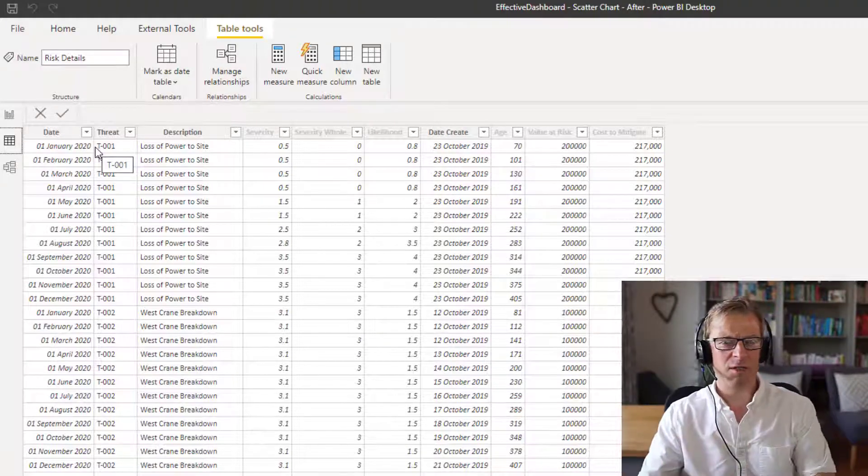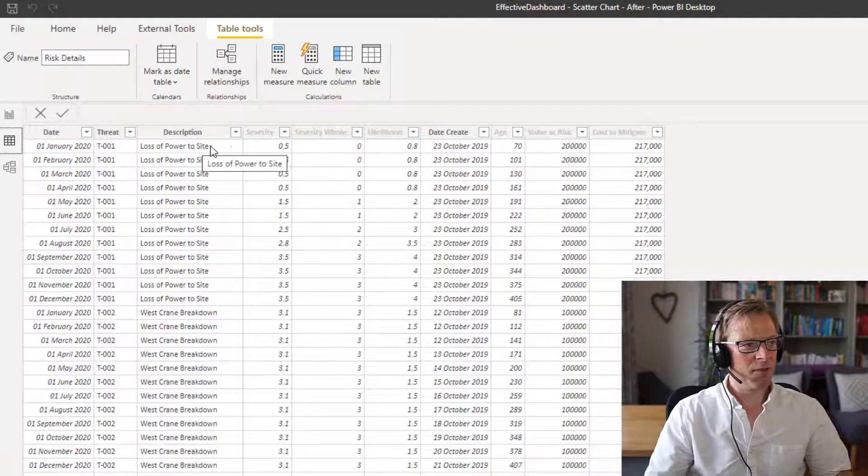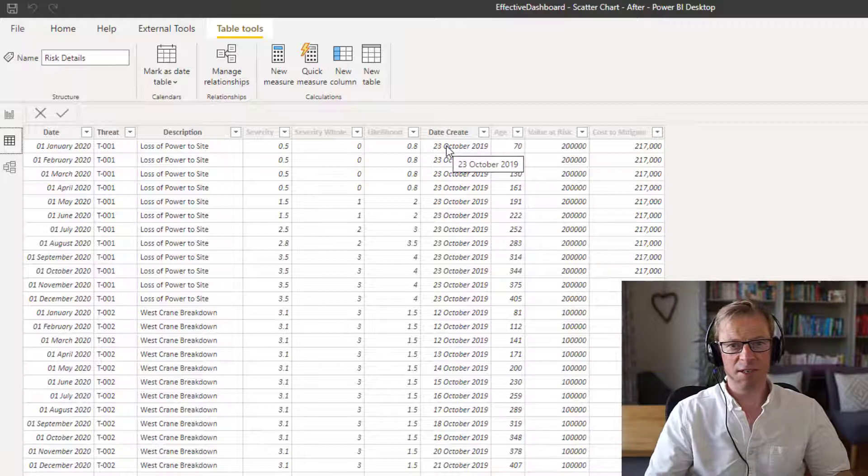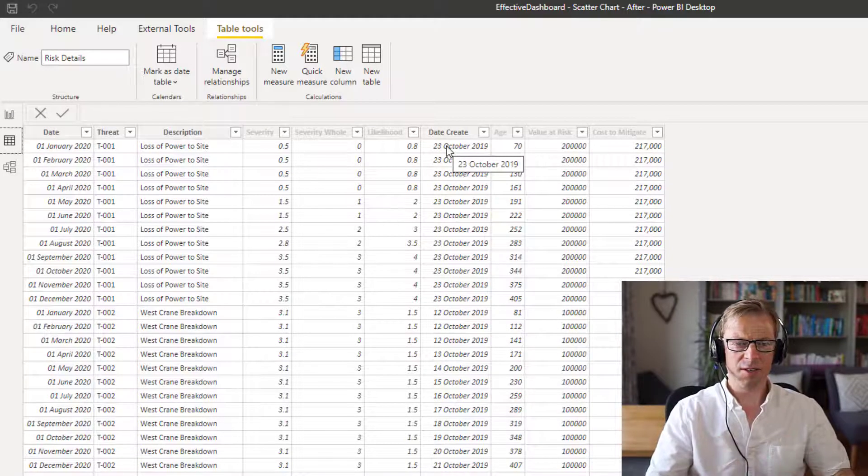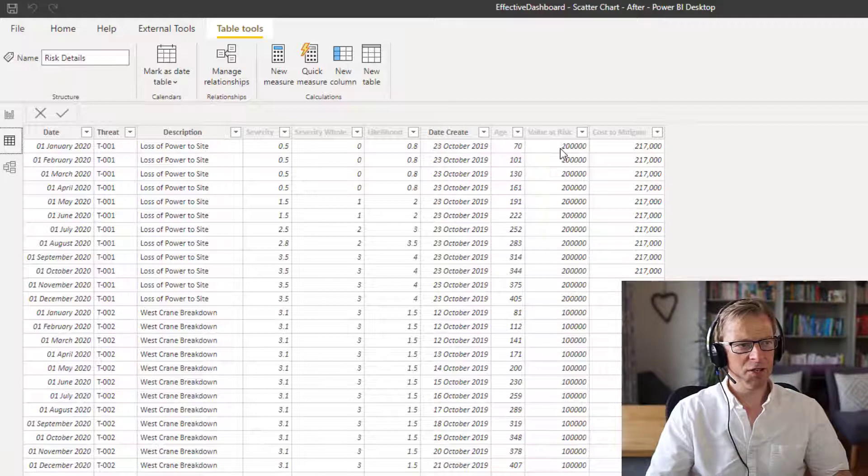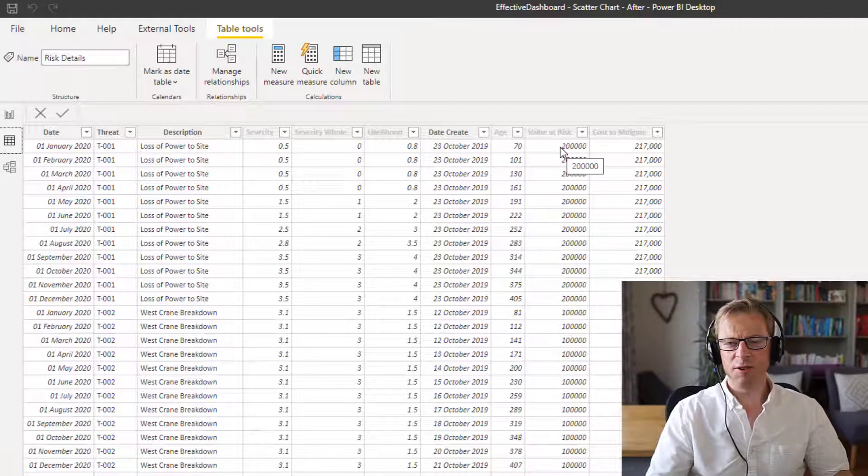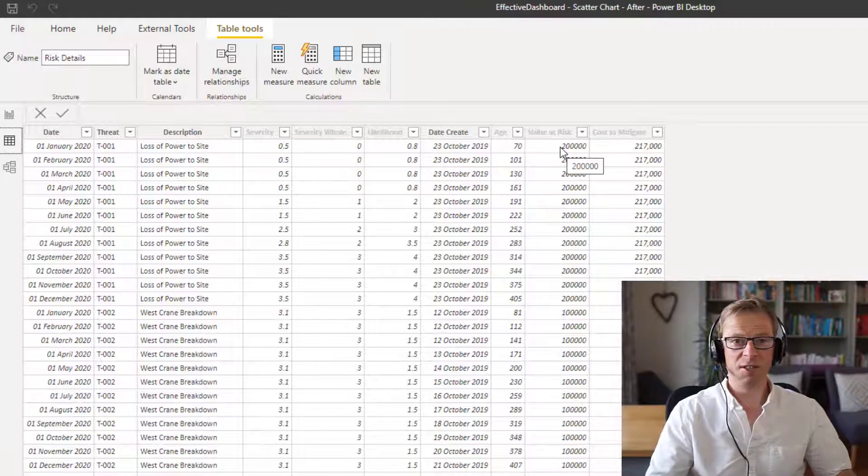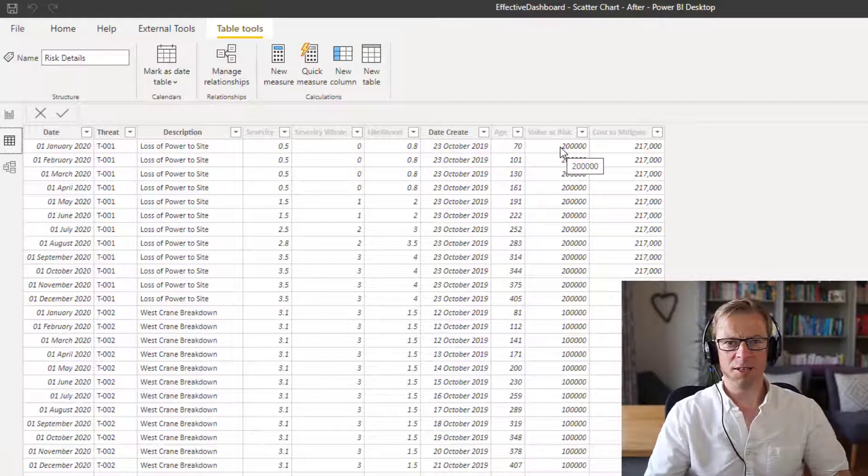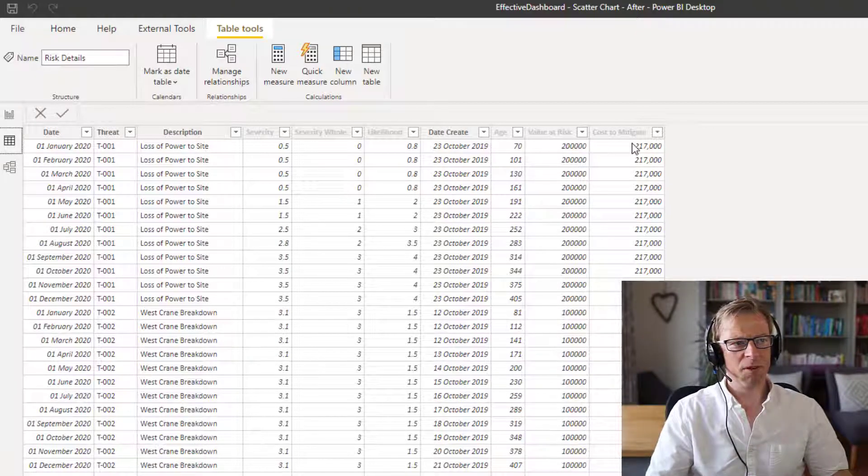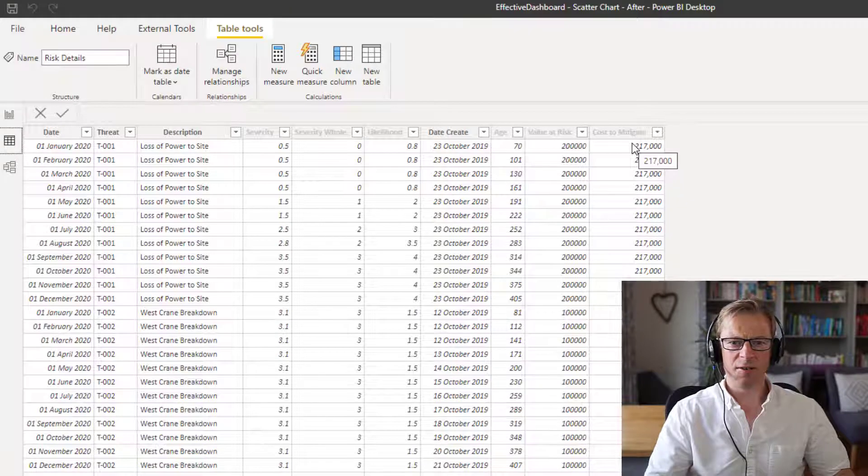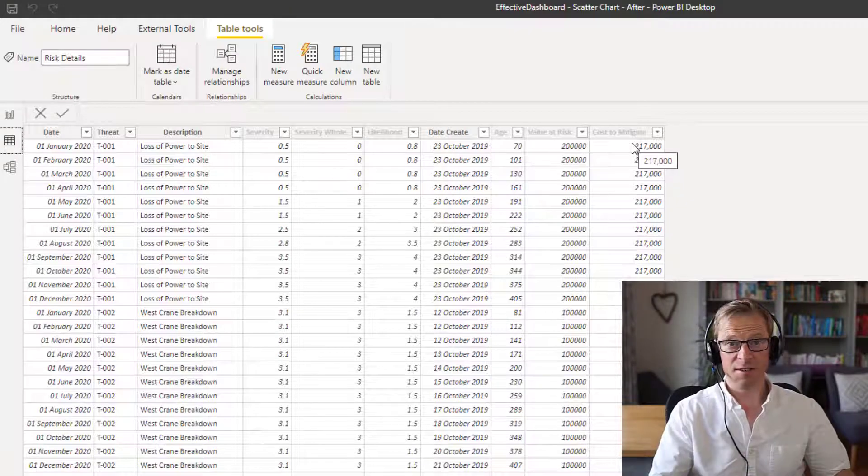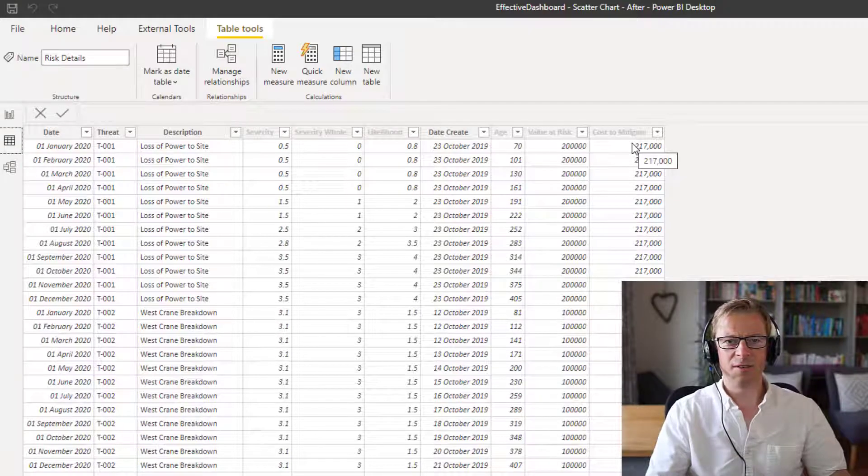And that's because the likelihood and severity can change over time with the threats. So we want to track the threat through its life cycle. We've got the description, we've got the severity, we've got the likelihood, we've got the date it was created because we want to be able to know how old the threat is. We've got its age, we've got the value at risk. So how much is actually at risk? And then we've got the cost to mitigate it.